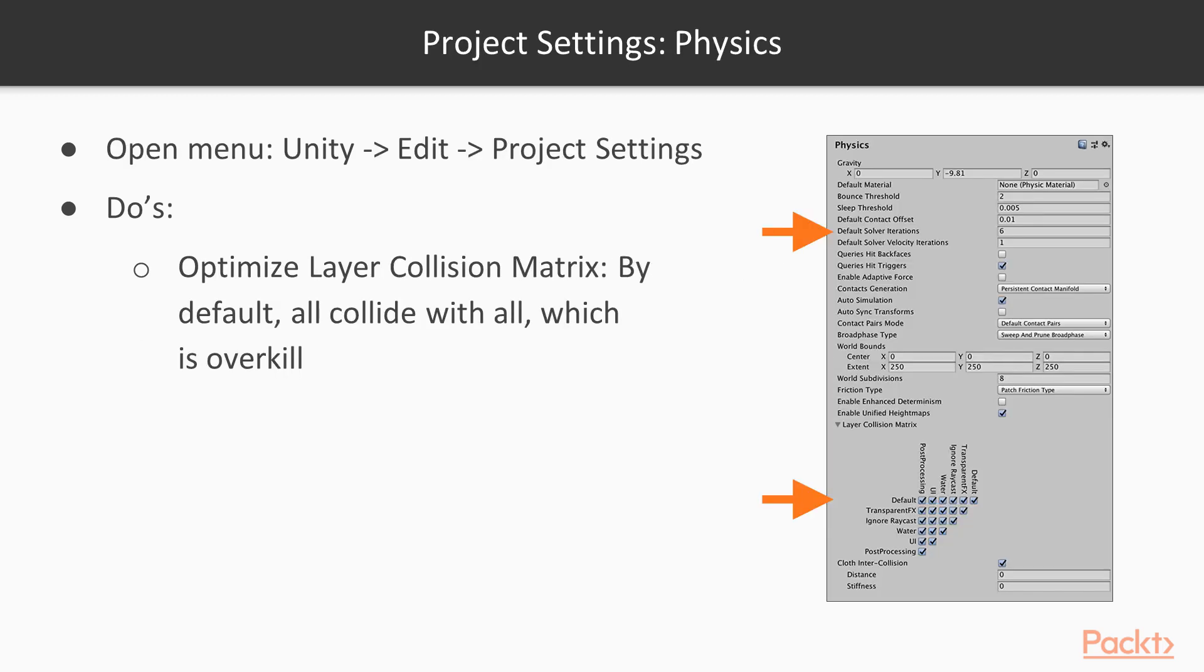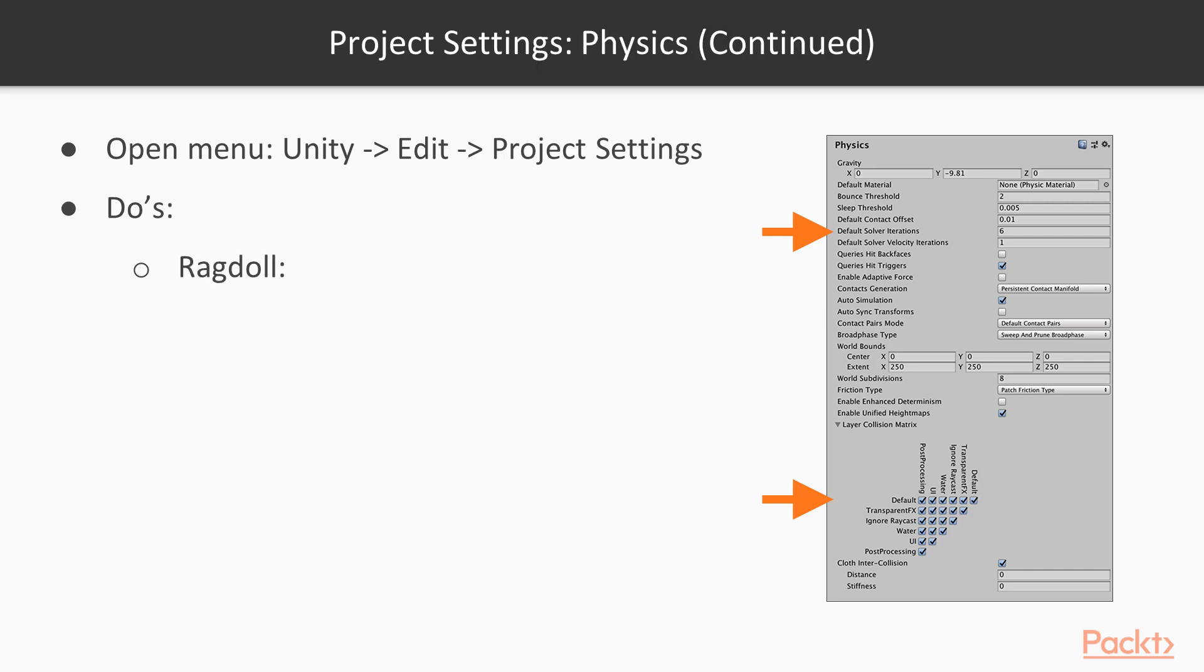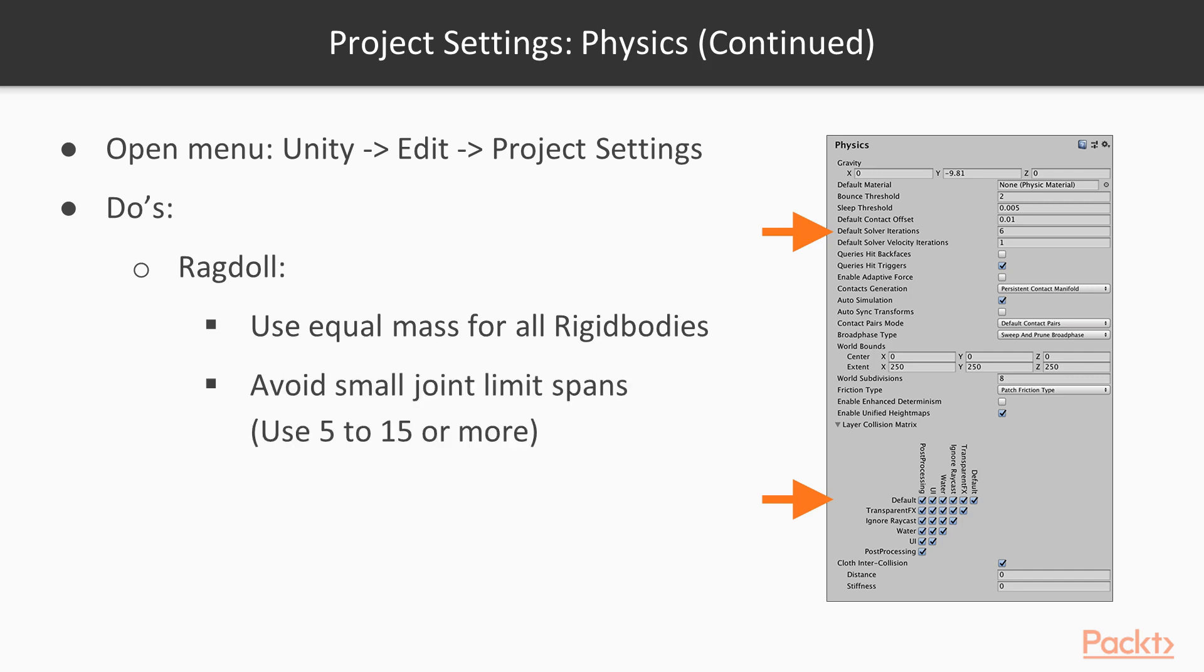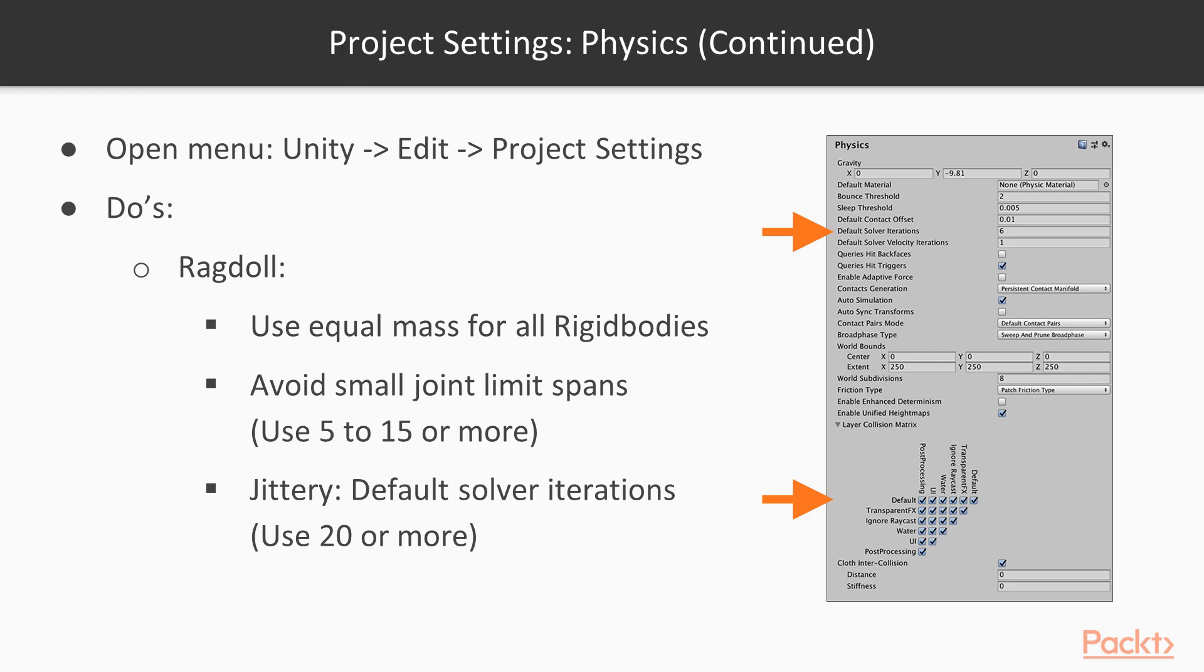Some good tips for a Unity project setup. Optimize the layer collision matrix. You can see it at the bottom of the screenshot. By default, everything collides with everything. You know, after you get your project set up, go ahead and uncheck the boxes that aren't needed. It's going to lead to better results. For ragdoll, use equal mass for all rigid bodies. Avoid using small limit spans, like 5 or 15 or more. That's better. If it's jittery, update the default solver iterations. Use 20 or more.